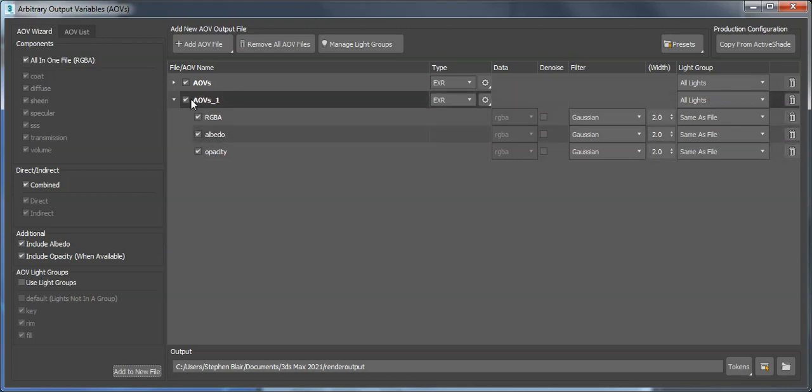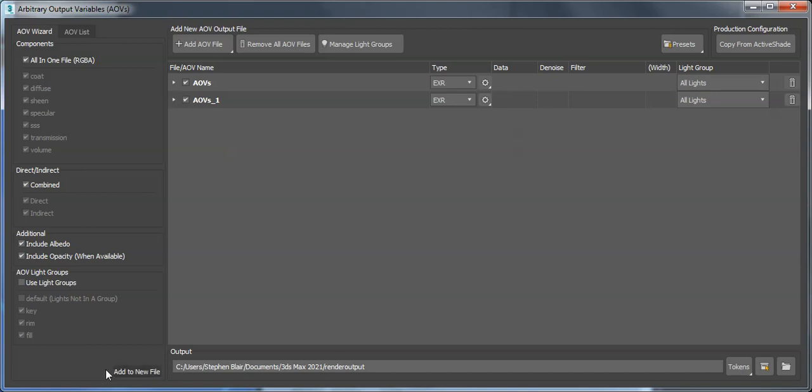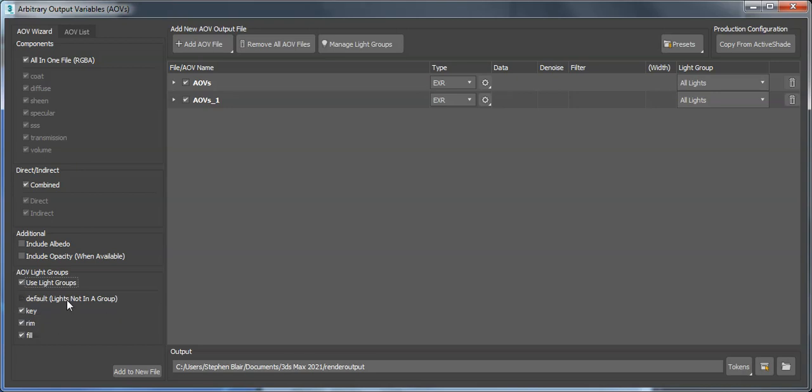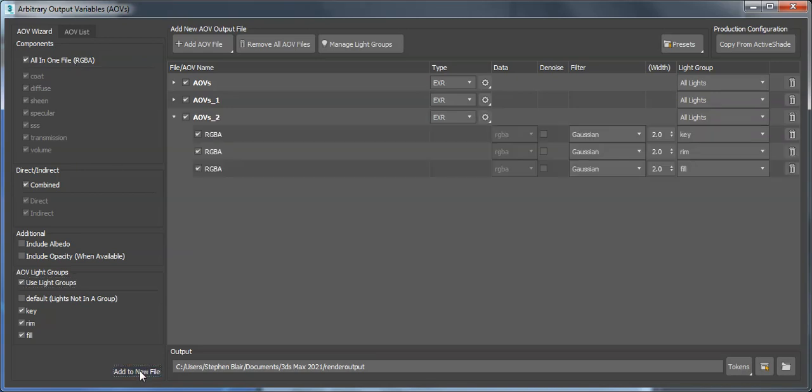Or five light groups. In this case, I have three lights that I put in specific groups named key, rim, and fill. All the other lights are in default. So if I use these three lights and want to split the beauty based on those light groups, that's what I'll get.